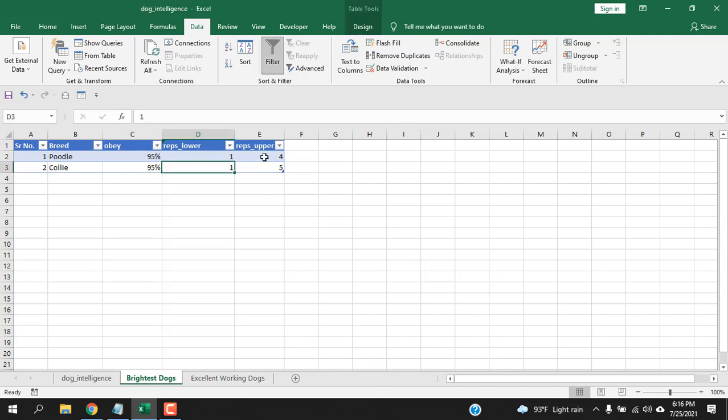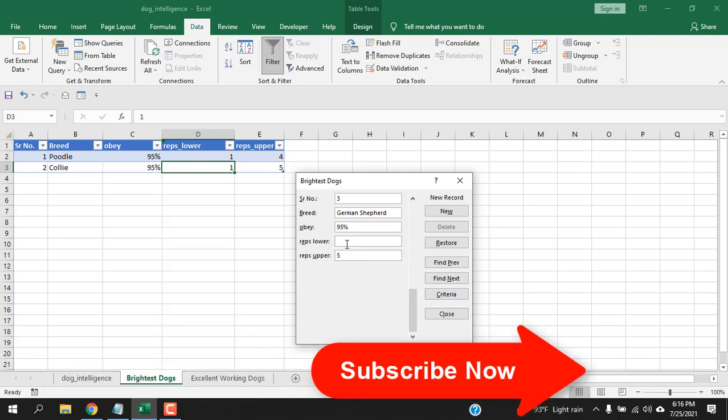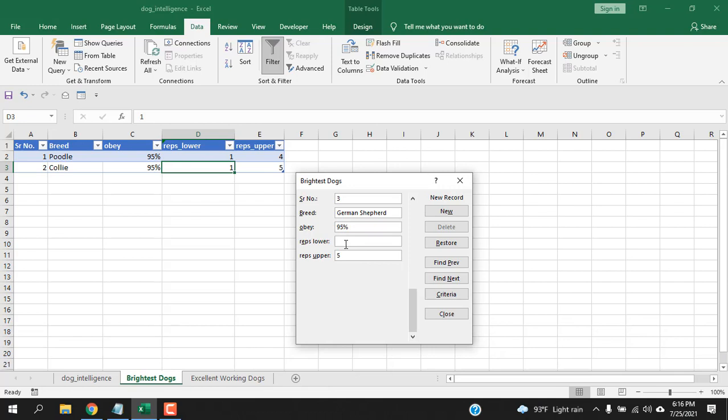Now, click anywhere in your form and click on the data entry form and click on new. Let's write serial number three, breed name B, 95%, upper reps five, and the lower reps we have a data validation here that will not allow to enter data above three.